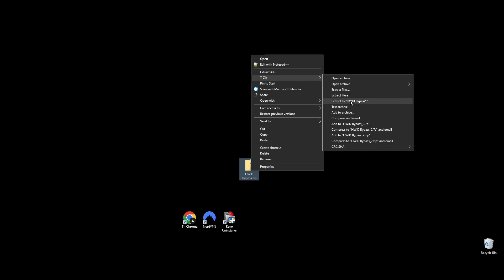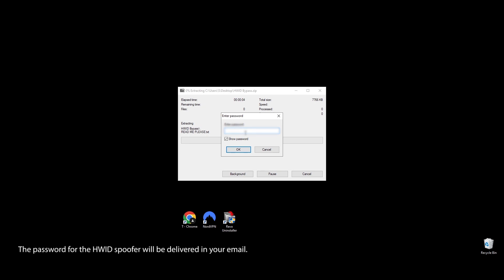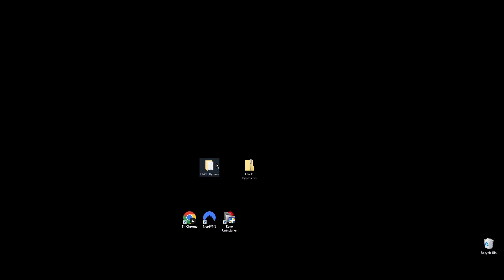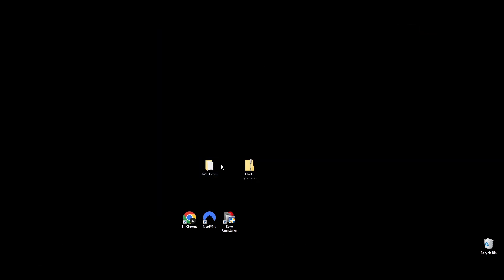First, go to the video description and download the HWID spoofer for Roblox. You'll get the spoofer by email after you provide your address. Once you have it, put the folder on your desktop for easy access. Open it up, extract the files, and move the folder to your C drive. If you don't, the Roblox spoofer won't work.